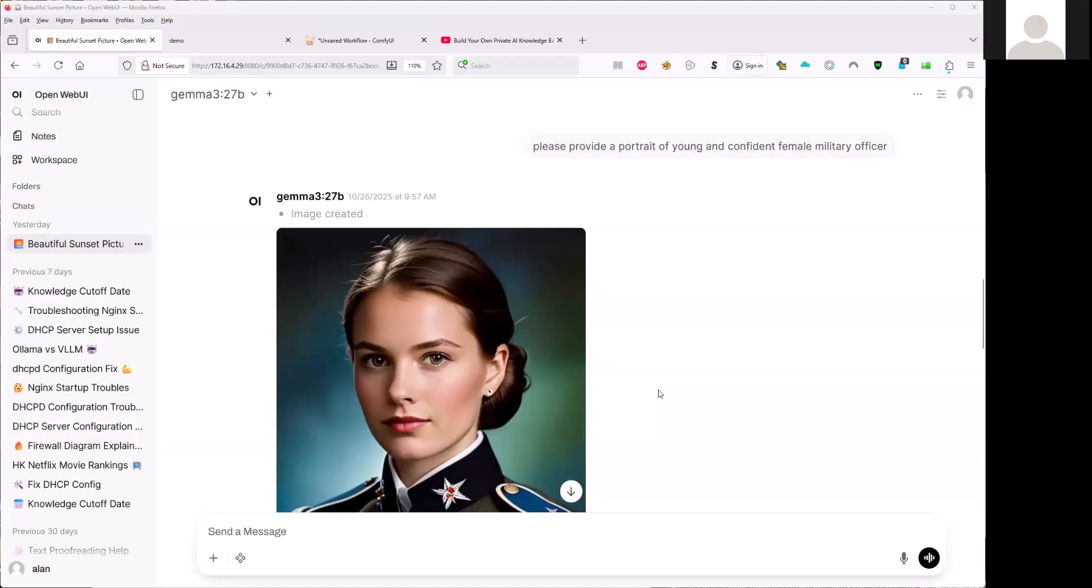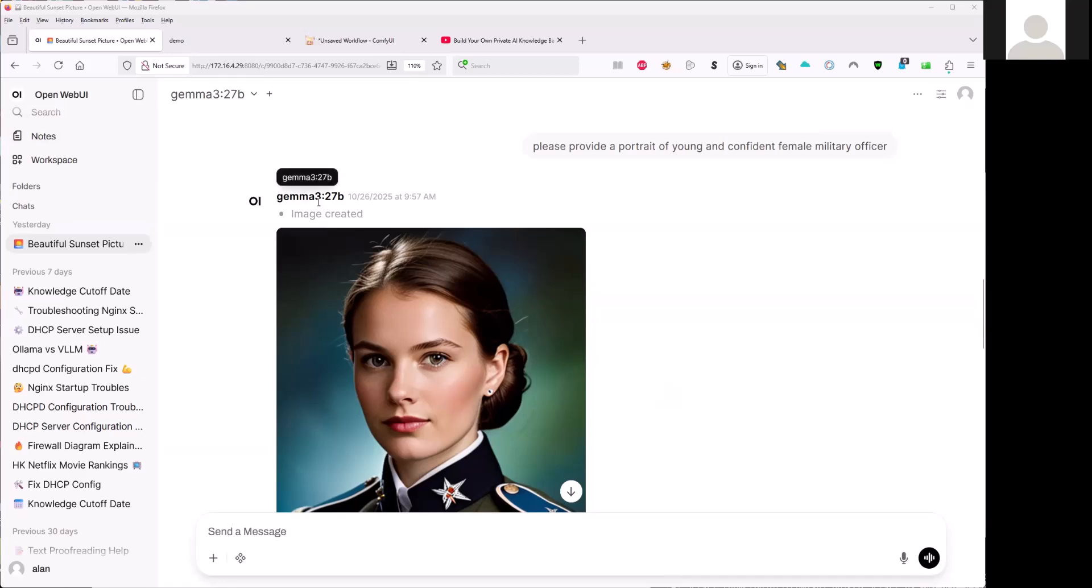In the previous YouTube video, I demonstrated how to use the open web UI to generate images with the help of LLM. In my prompt, I just put down one statement: please provide a portrait of a young and confident female military officer.